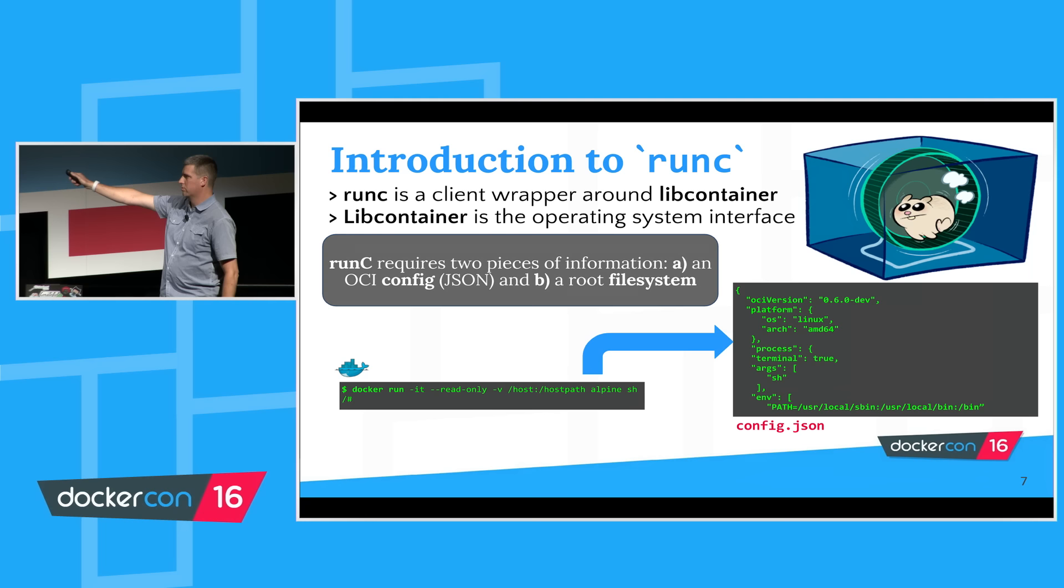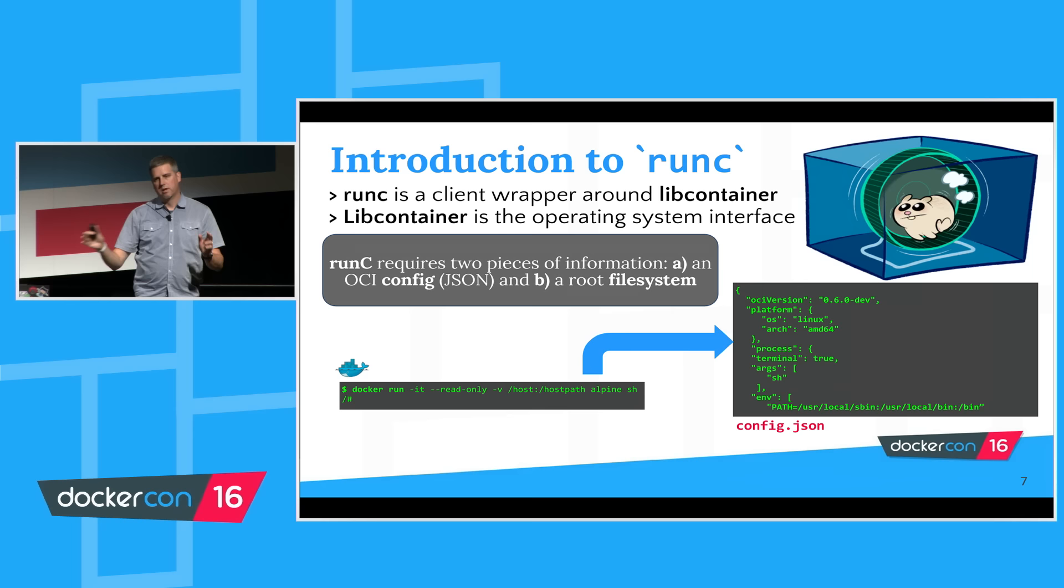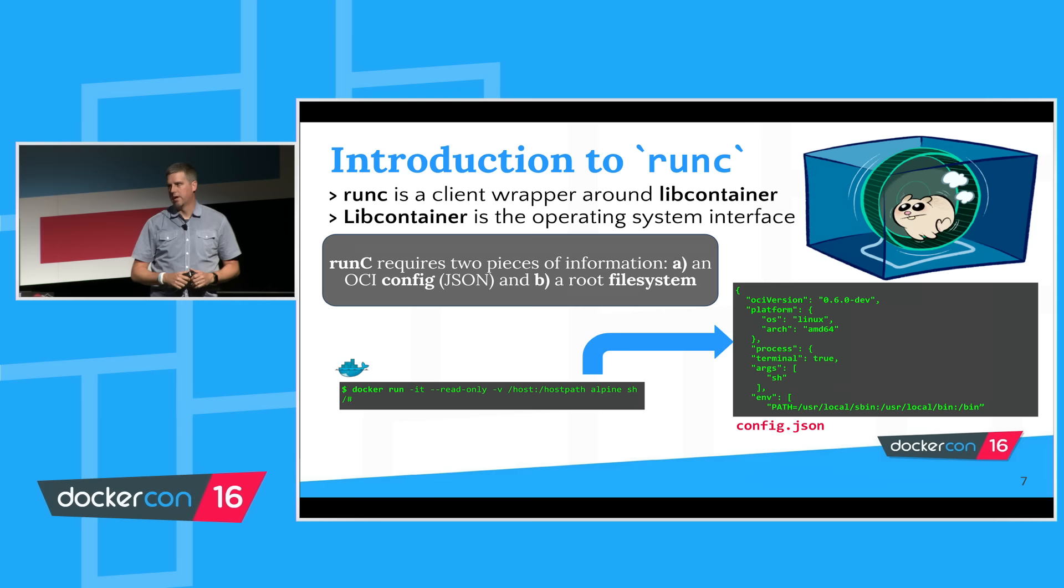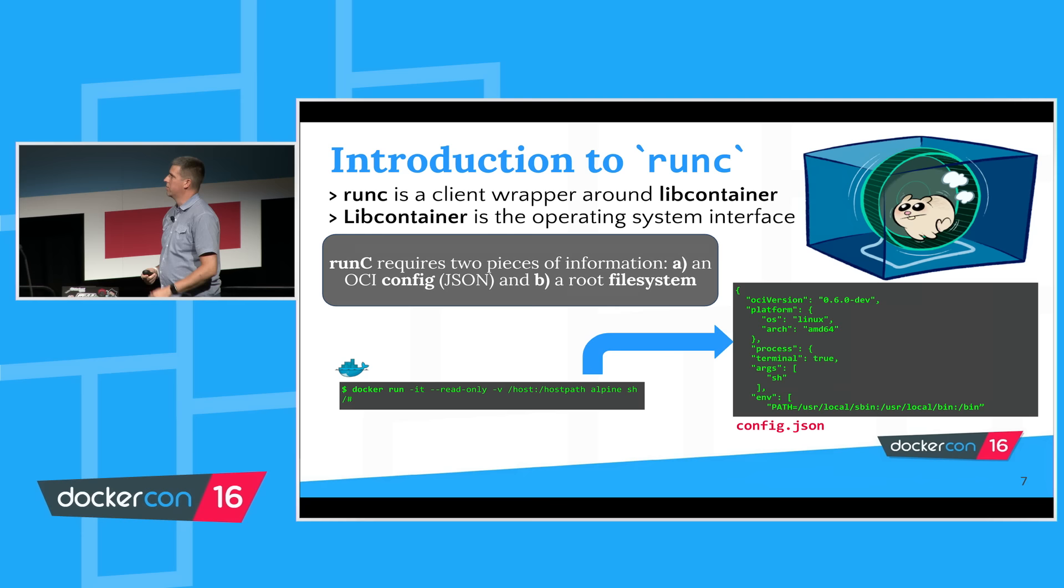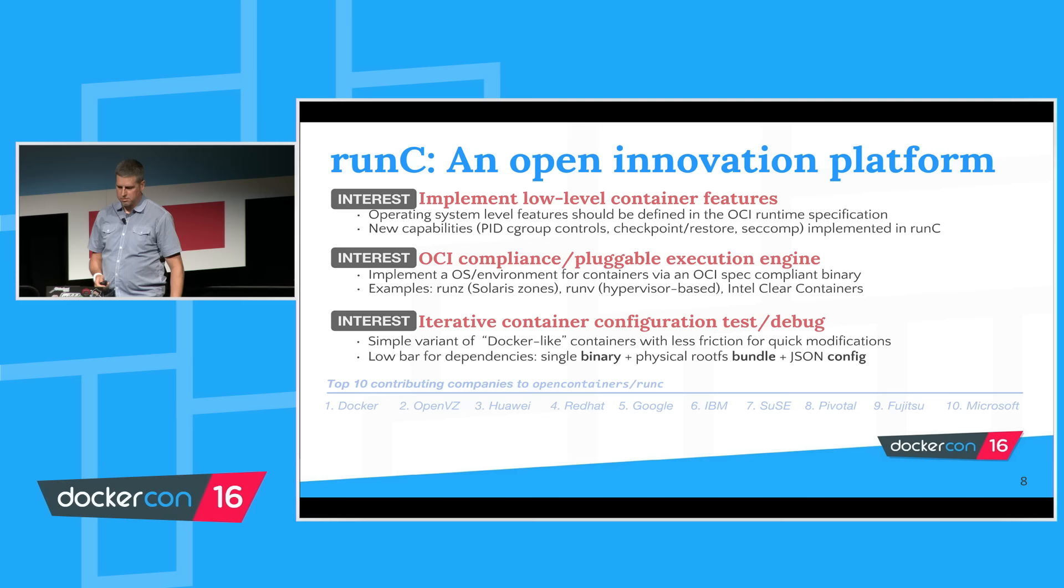If you think of a simple transformation, Docker run and a set of parameters can be converted into a config.json that defines those same things according to the OCI runtime specification. With that and a root file system, I can now run my container with RunC. Hopefully with some demonstrations we'll see why that's interesting, how it's useful, who would want to do that. That gives you a very basic overview of what RunC is.